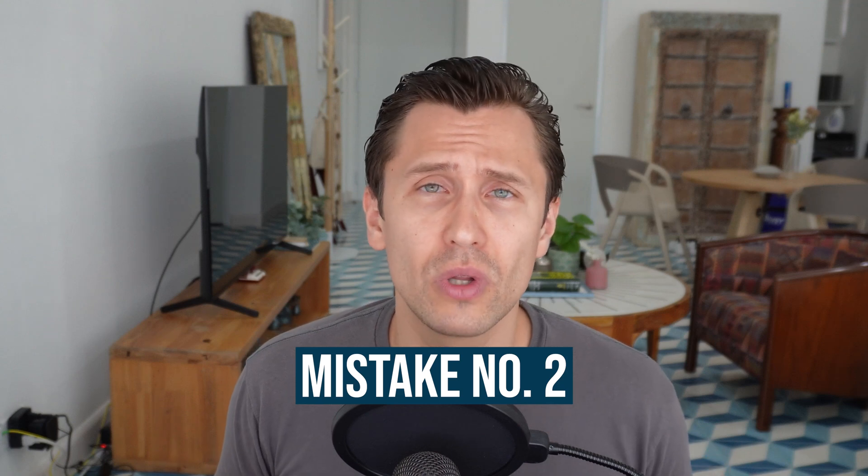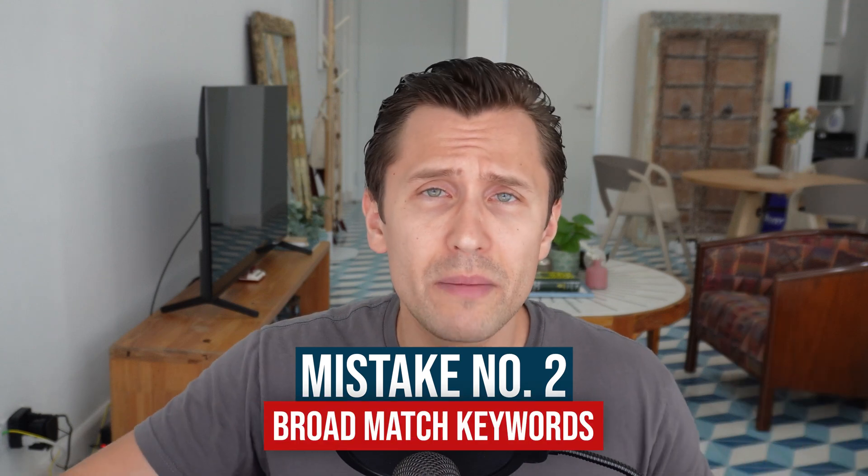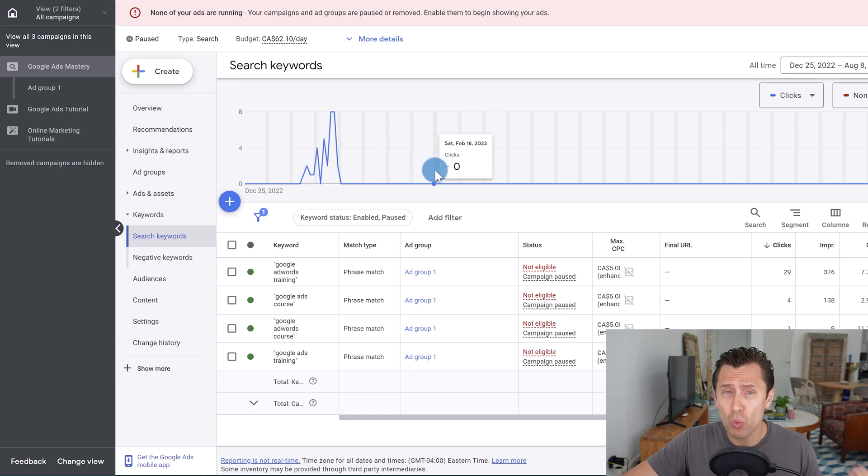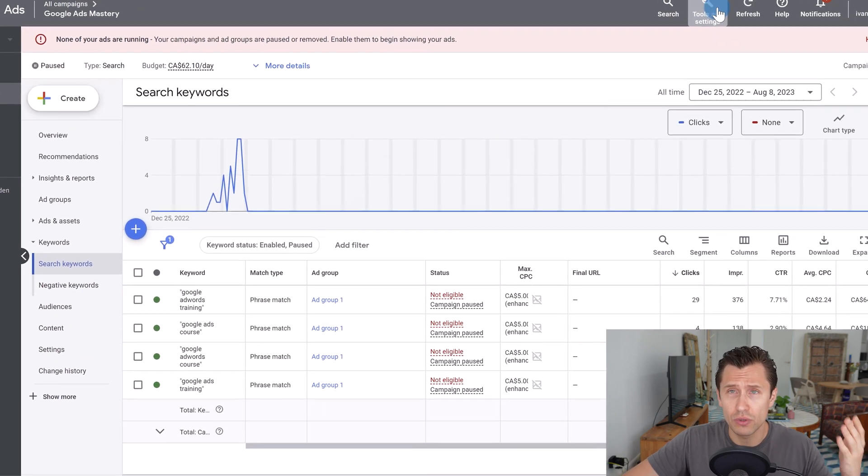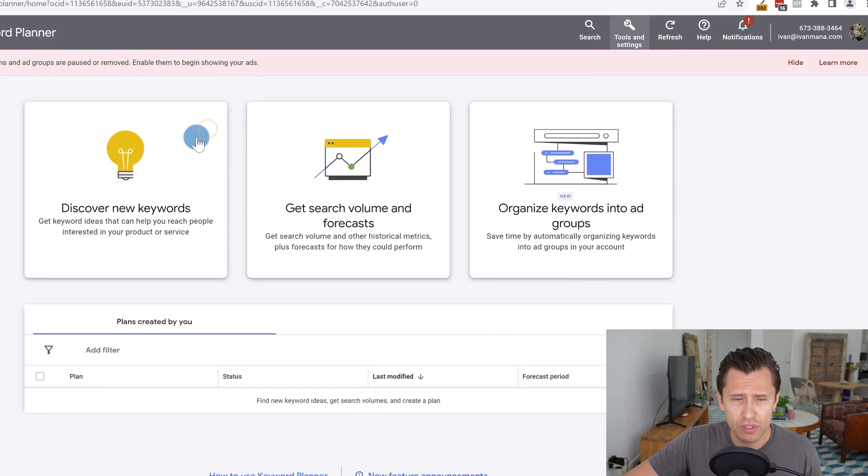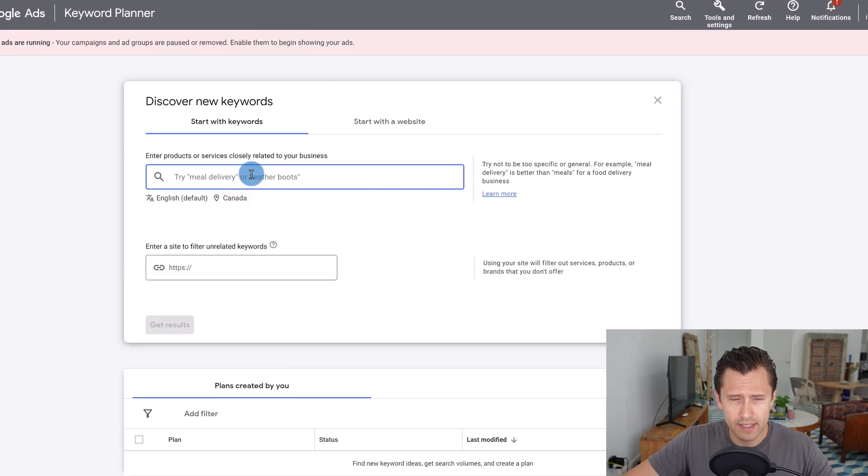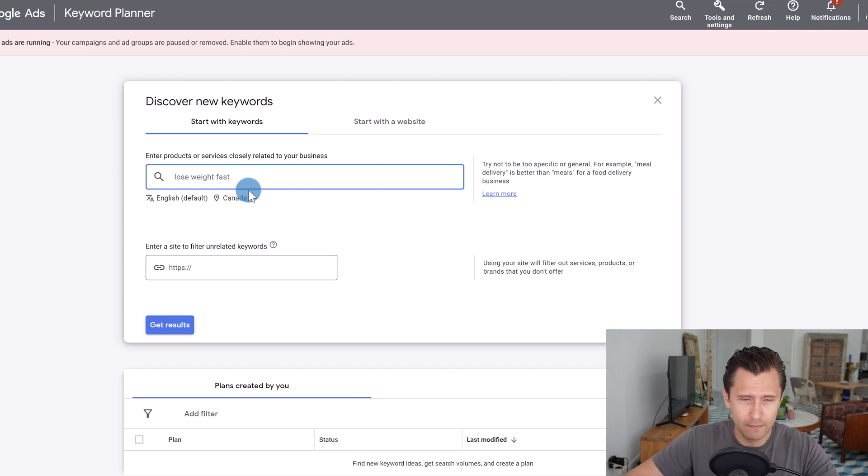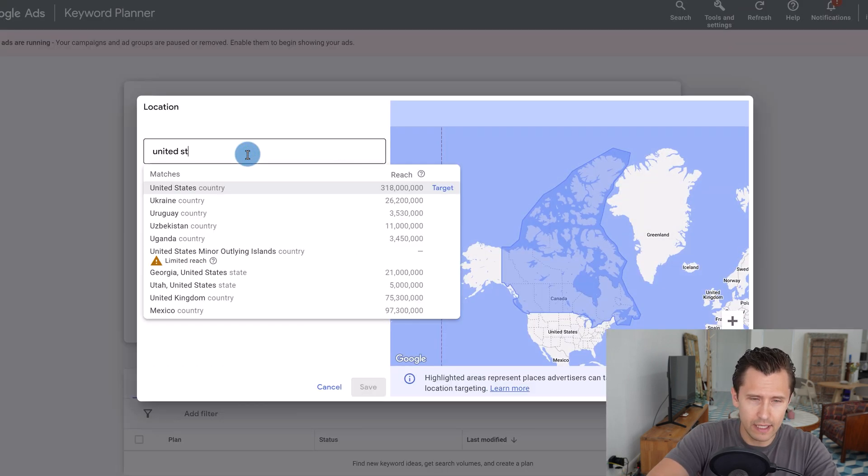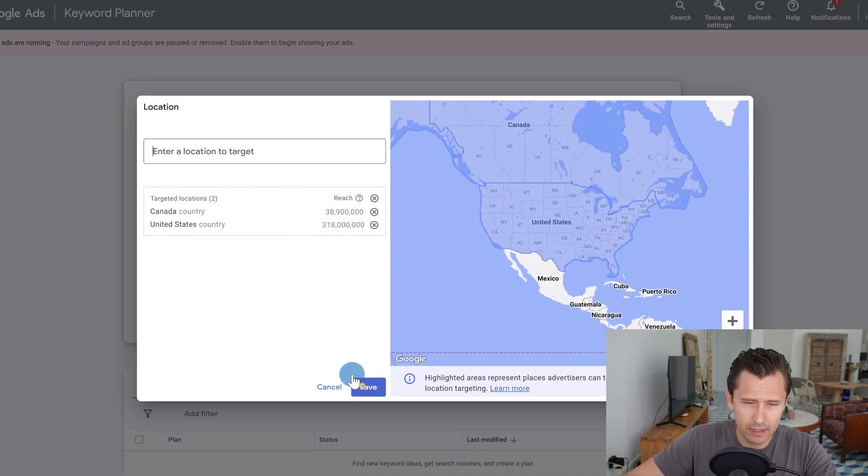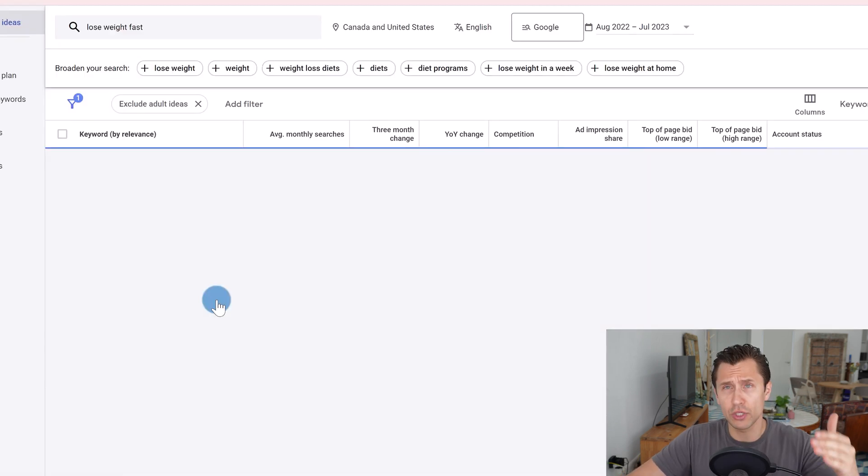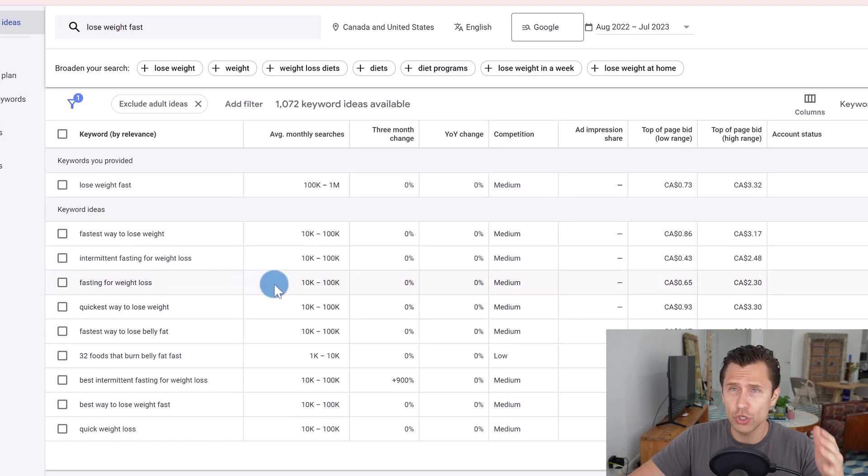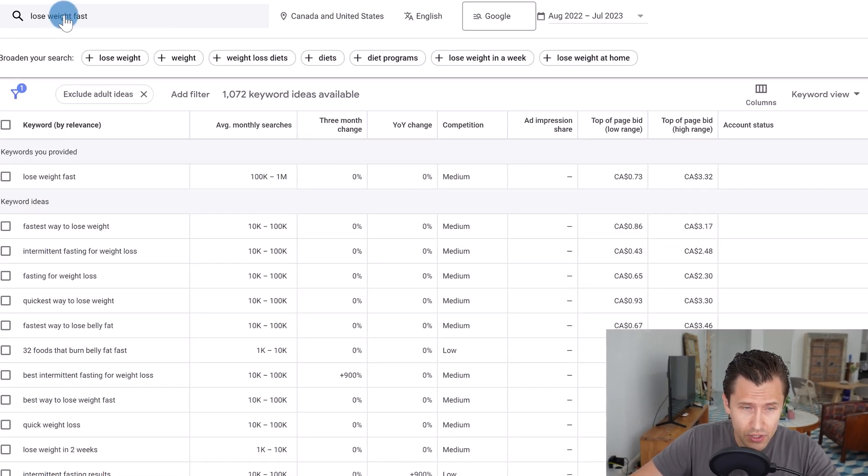Moving on to the number two Google Ads mistake to avoid at all costs is using broad match keywords. Broad match keywords are just way too broad. So just to show you an example, if we go into tools and settings, go into keyword planner here, click on discover new keywords, and let's say I want to type in lose weight fast, and we're going to target Canada and United States. We're going to click save. Pretty much all of these search results that you see here, all of these keyword ideas could be search terms that people could be typing in to see your ad to trigger a keyword that you will be paying for.